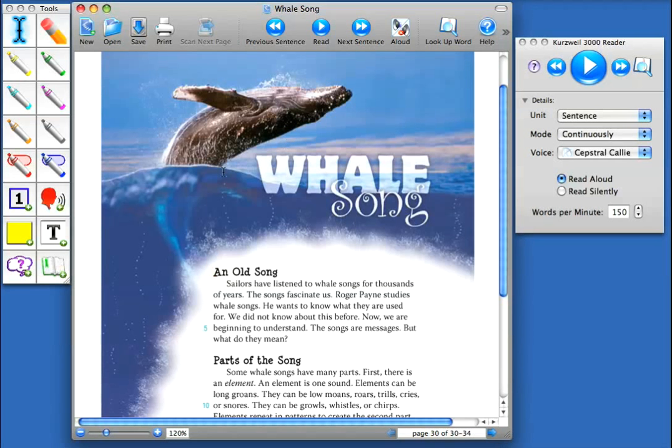For example, I'm going to click inside my text at the beginning of the word 'sailors,' and then come to the Read button in the floating toolbar.